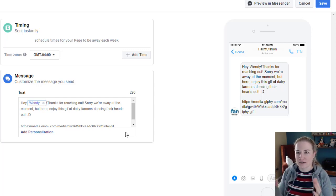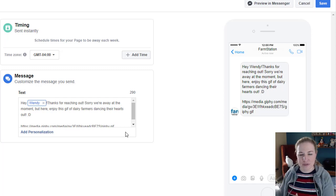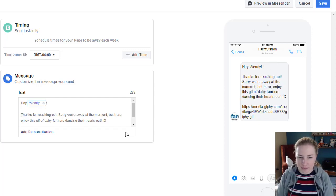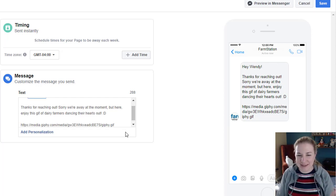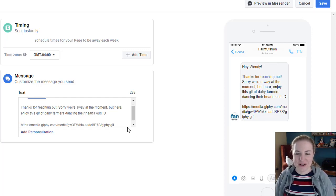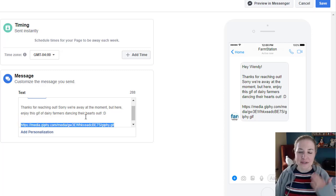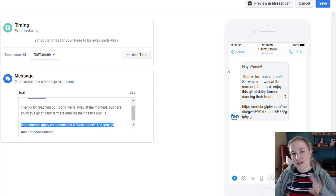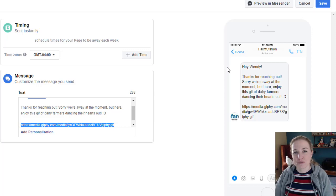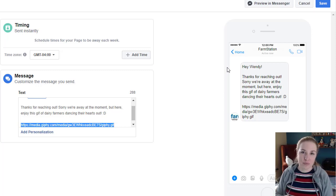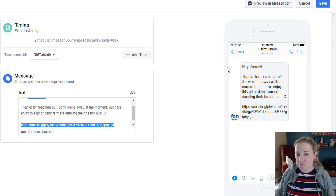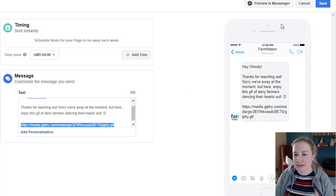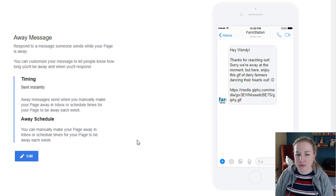Like if you were saying dear Wendy, you put a comma or something after it. So I think it's kind of a glitch, but then I say, thanks for reaching out. So I run here at the moment, but here, enjoy this GIF of dairy farmers dancing their hearts out. And then I put the link. And the reason I put the link is because all the other ones, you can actually upload a photo or you can upload a video, but not on this one. That's why this one's weird. So I'm going to hit save.